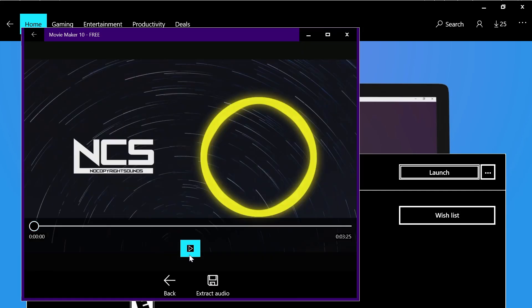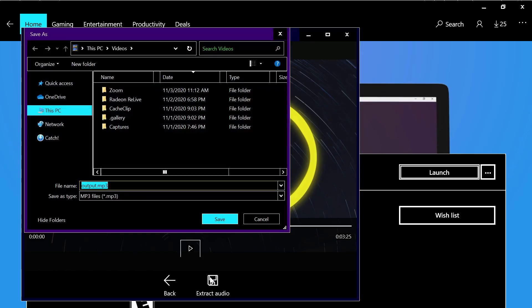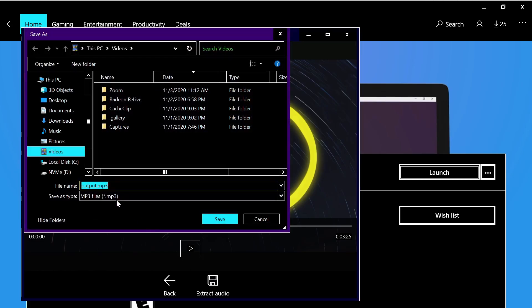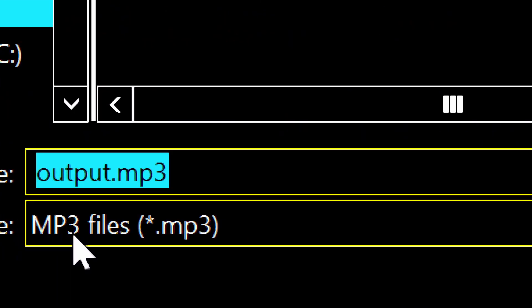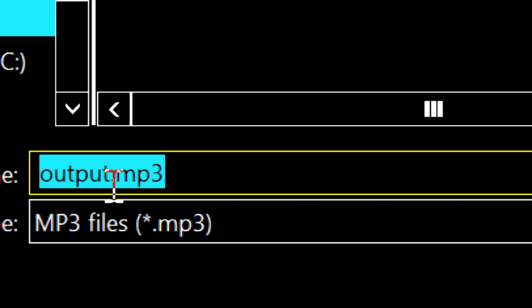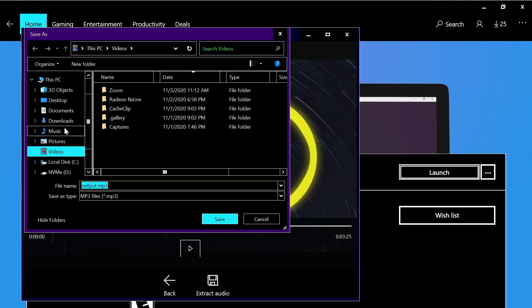Here you can listen to your file, and when you're ready you press this button: Extract Audio. And here you save it as an mp3 file. You put the name, the path, and that's all.